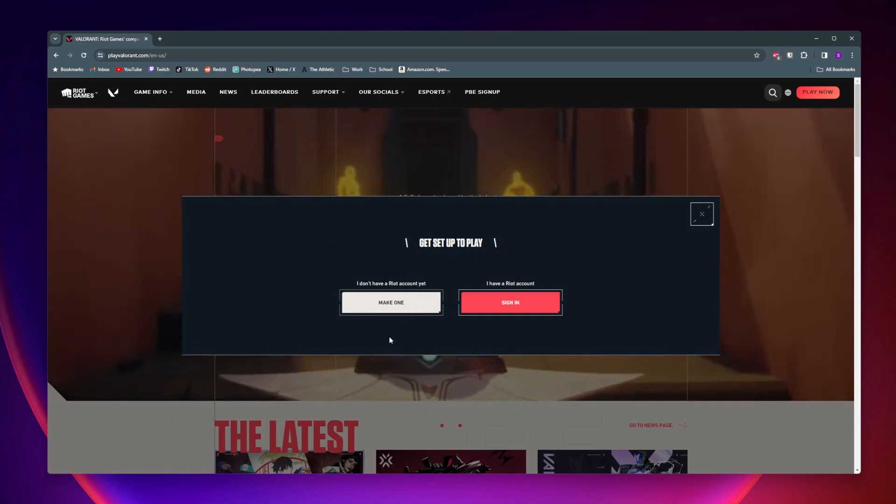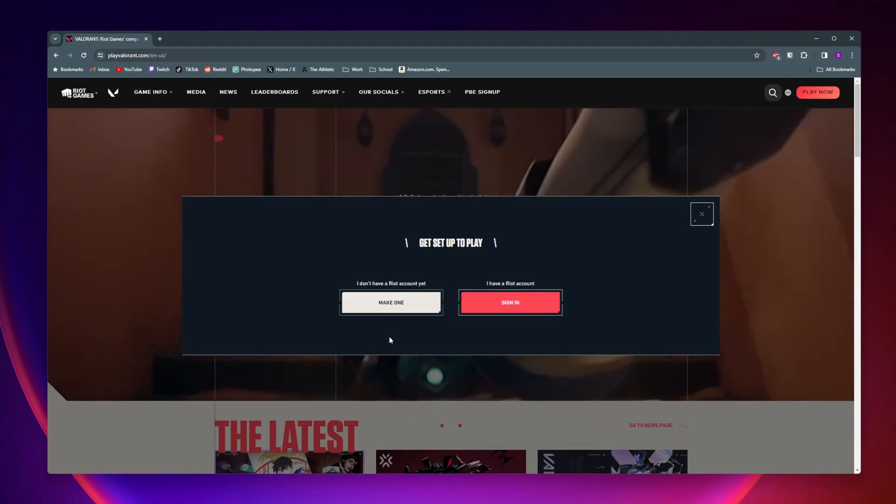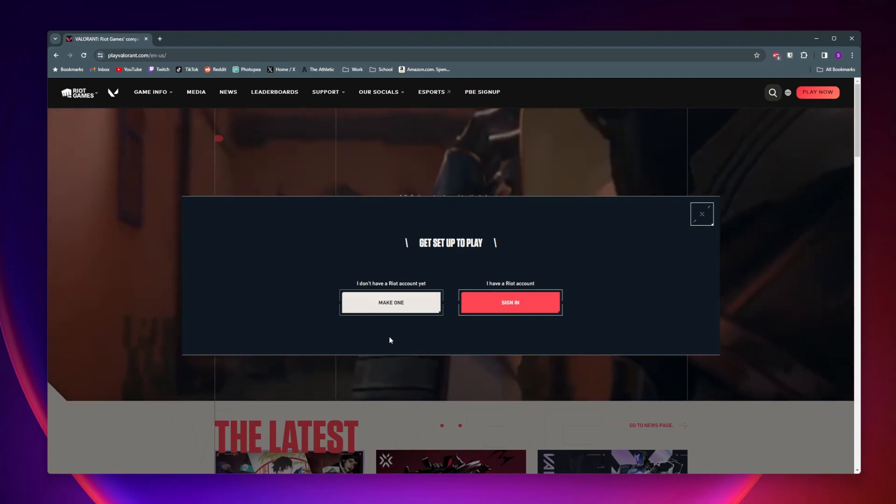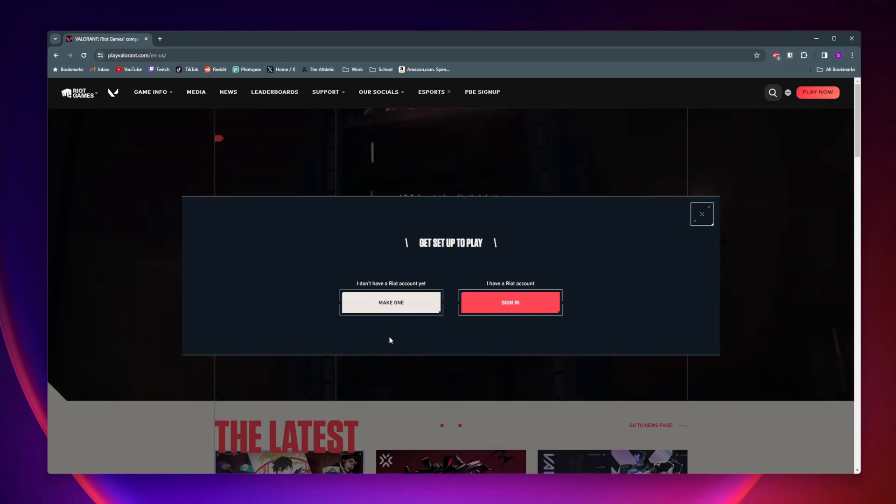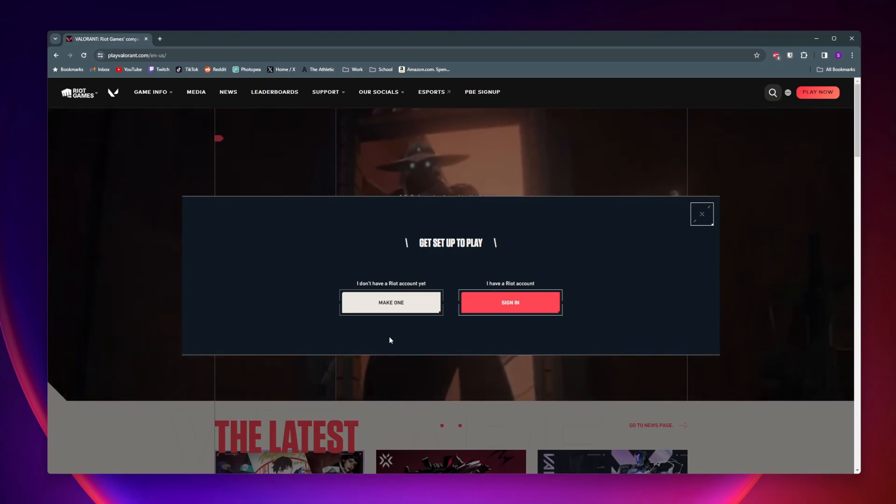I made a video showing step by step how to make a Riot account, so if you want to watch that I'll leave that video down in the description. But once you've made your account or you already have one, just click on sign in.